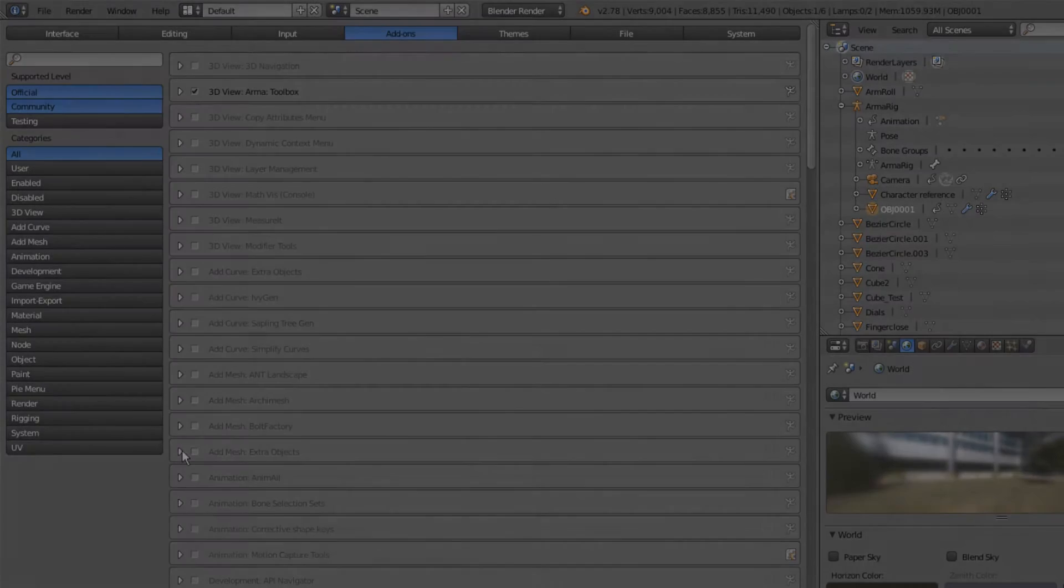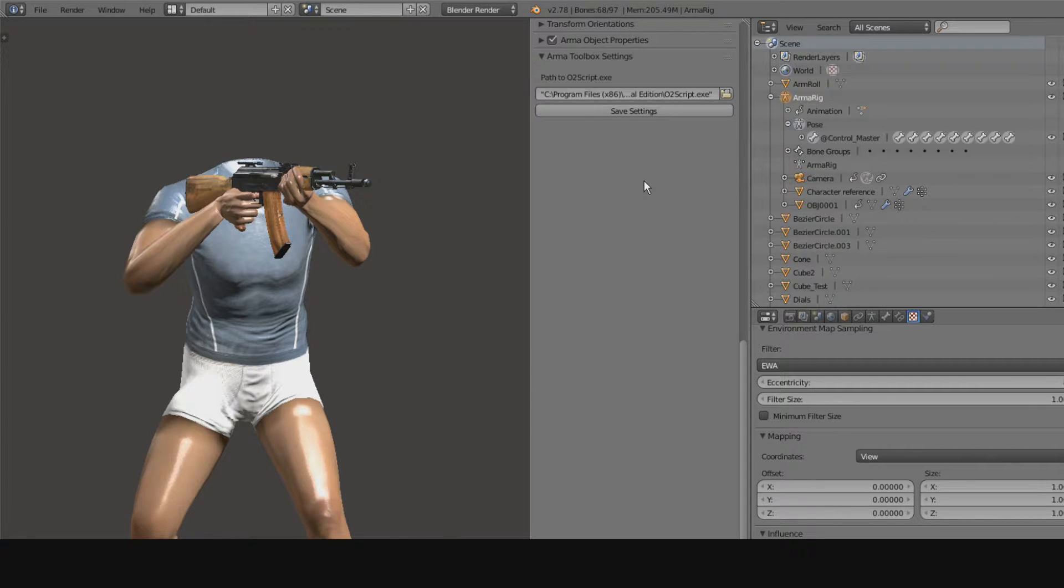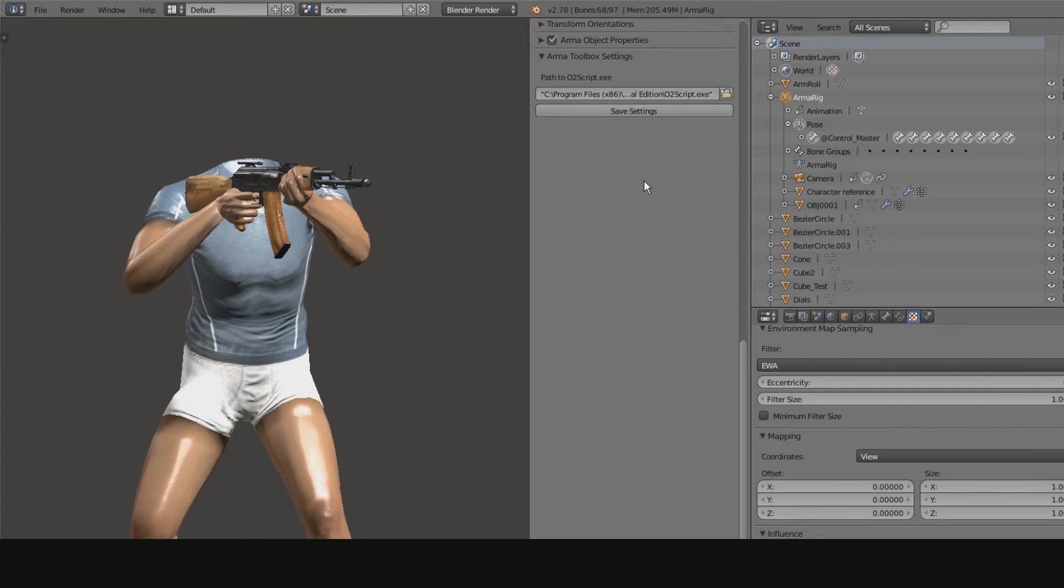I'll be using both the ARMA 3 toolbox for Blender and the tools provided by Bohemia, simply because I'm most comfortable using the ARMA 3 tools provided by Bohemia in some cases and the ARMA toolbox for Blender in other cases.